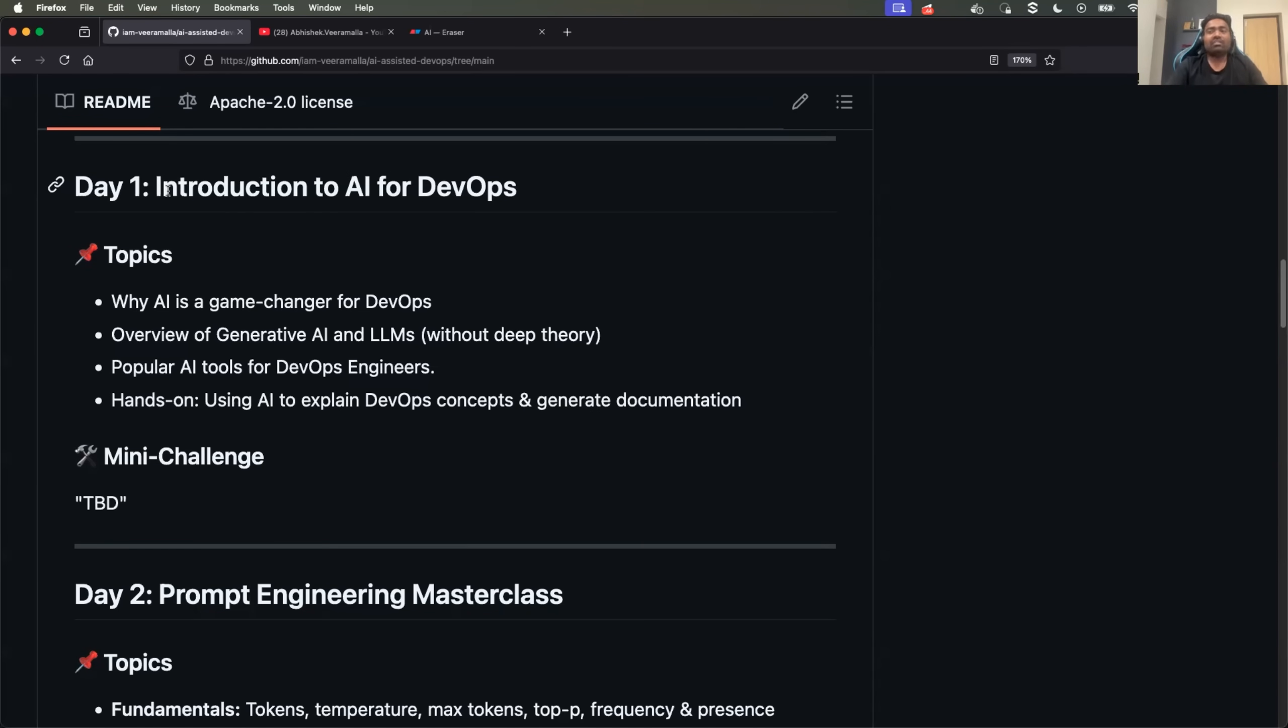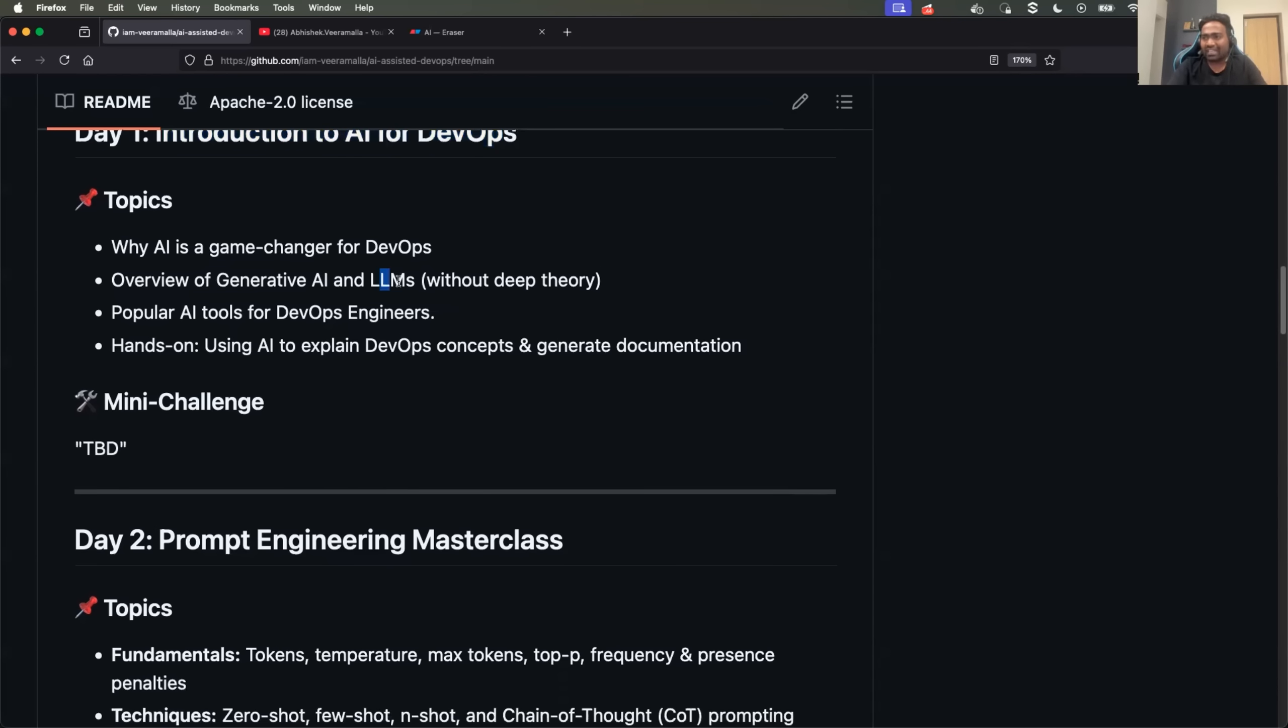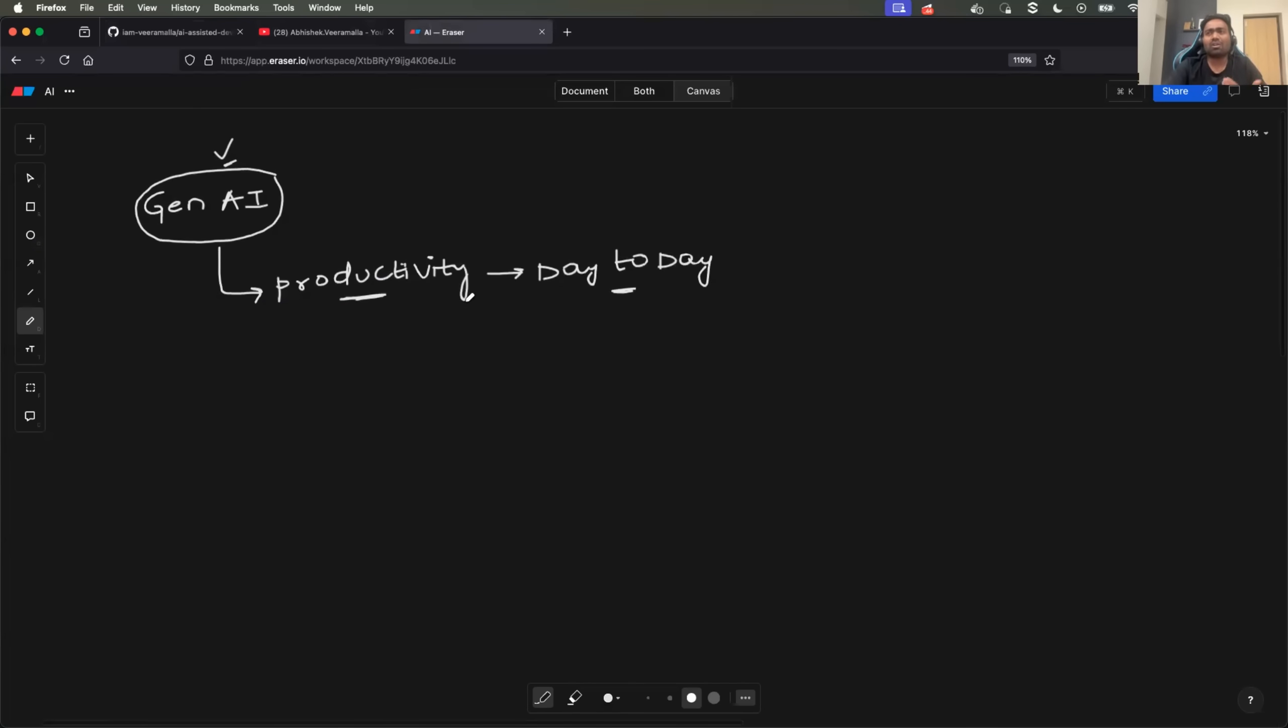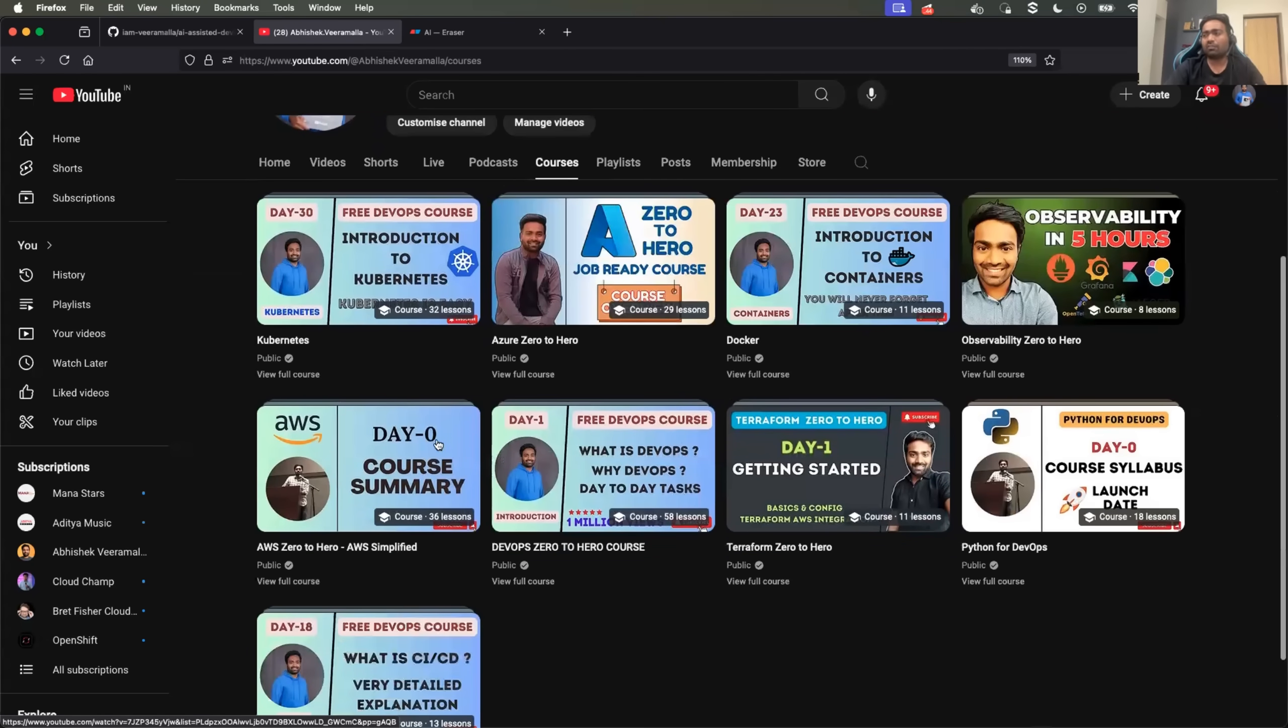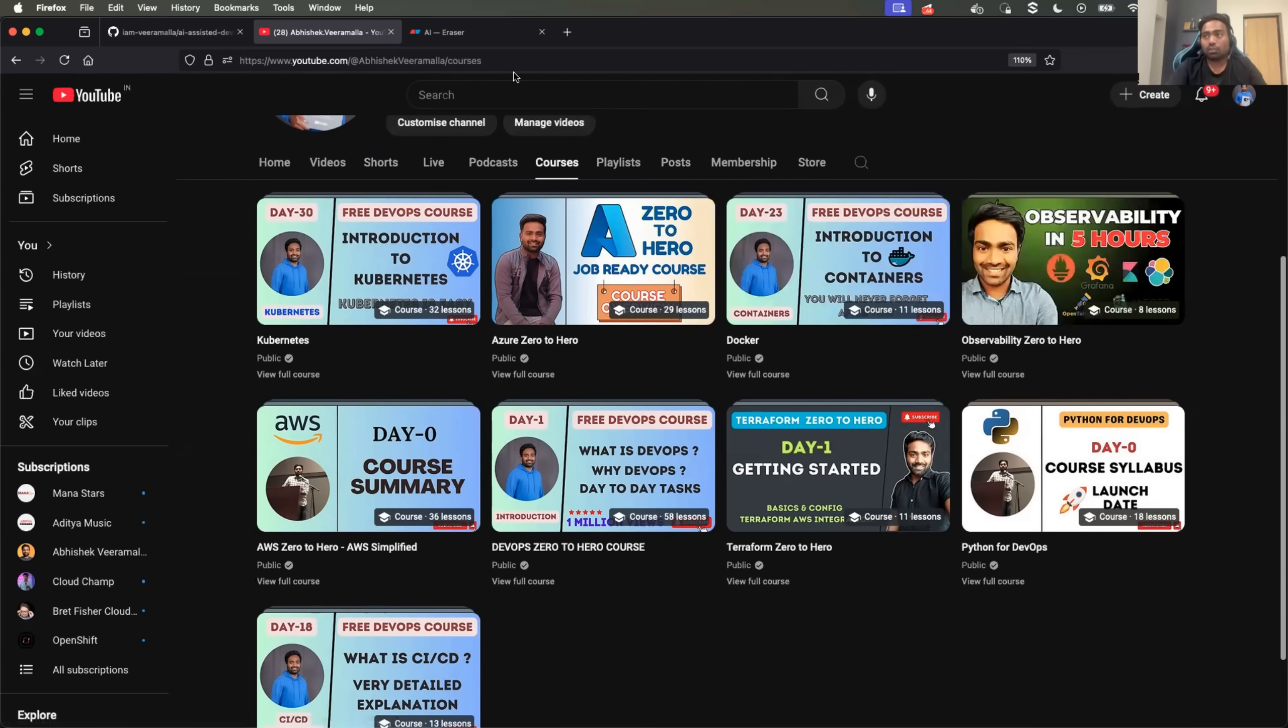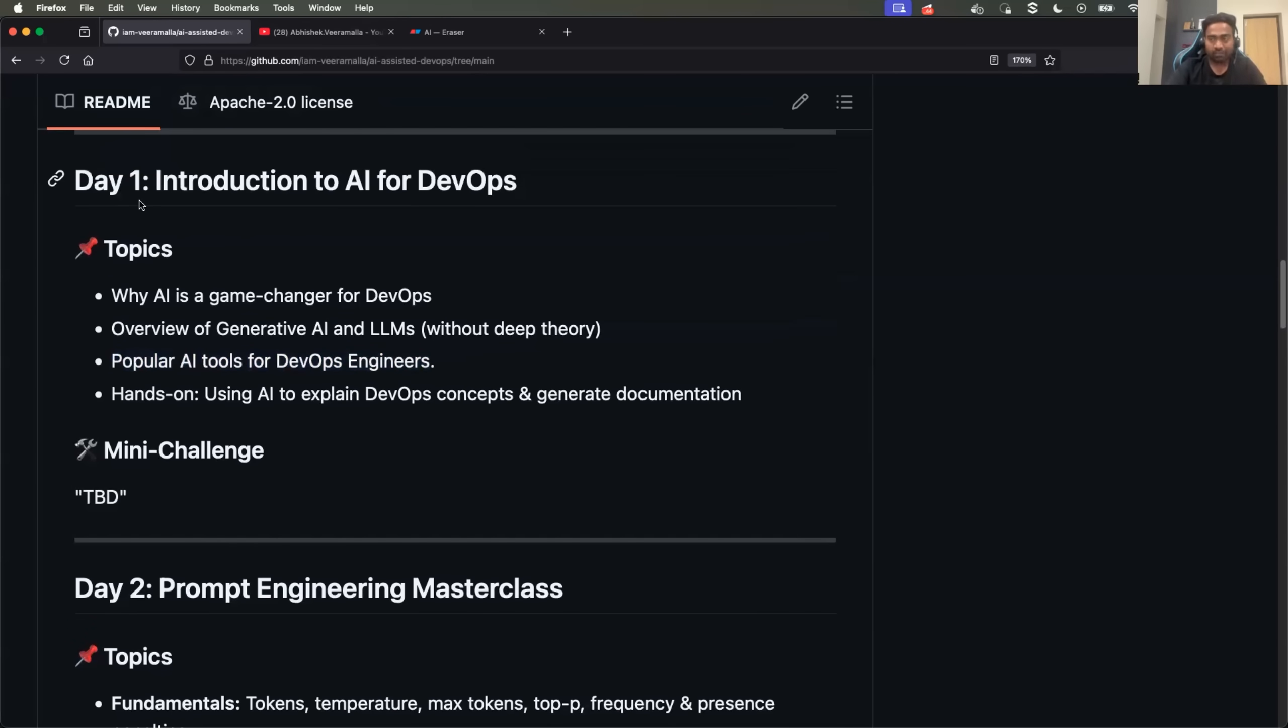So day one, we will start with introduction to generative AI for DevOps, where I will talk about what is generative AI and why is it required for a DevOps engineer. We will learn about LLMs, what exactly are they, and how should you interact with LLMs. On top of that, with respect to DevOps landscape - if you look at DevOps landscape, there are a lot of things. You have Docker, Kubernetes, CI/CD, Python, Observability. So what are the generative AI tools that a DevOps engineer can use? We will also cover that in day one.